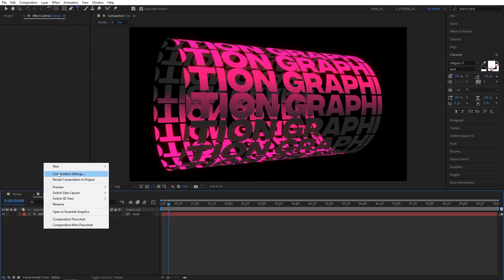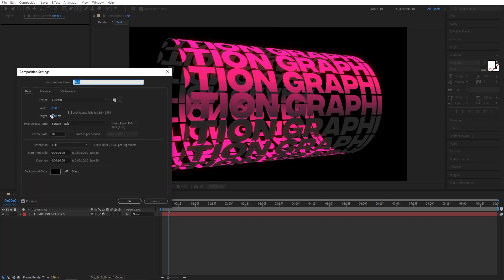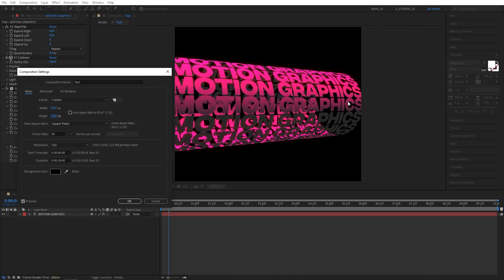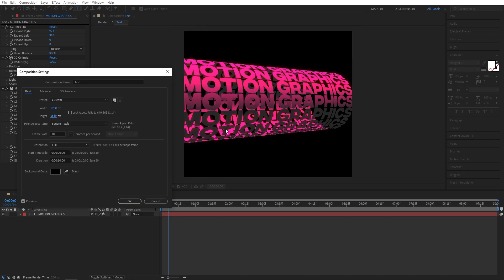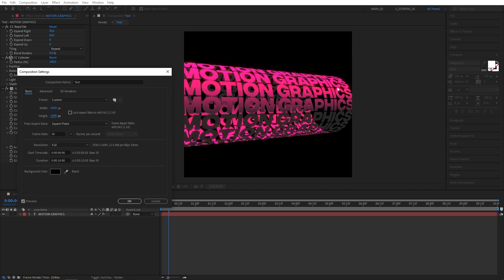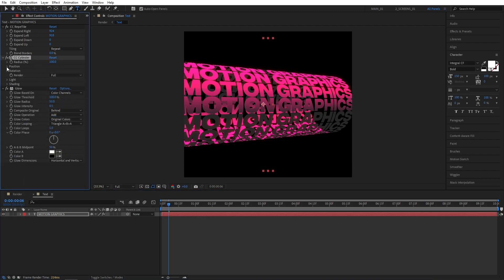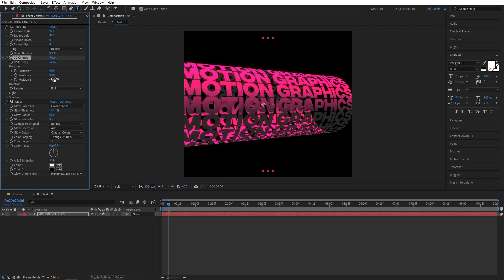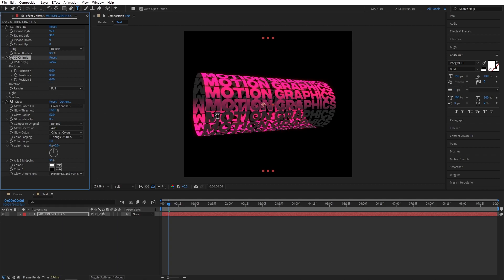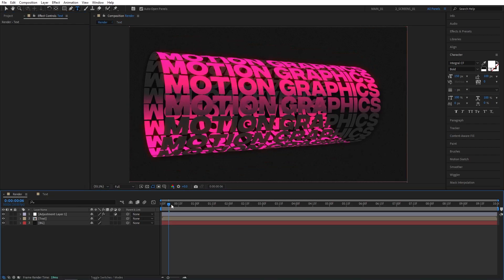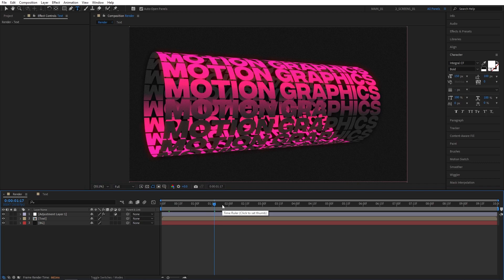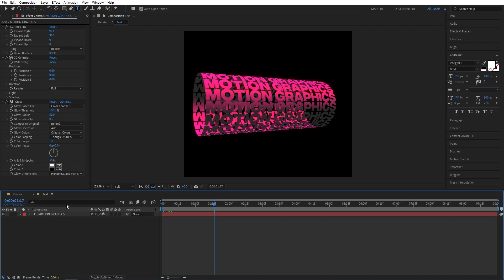Open the text composition, right-click, go to Composition Settings, and increase the height of the composition until the text comes back. Click OK. Go back to the cylinder settings, open Position, and set Position Z back to zero so we can see the text. Then go back to the render composition and you'll have two words animating. At any point, if you want to change the word, just jump back to the text composition and change it for something different.